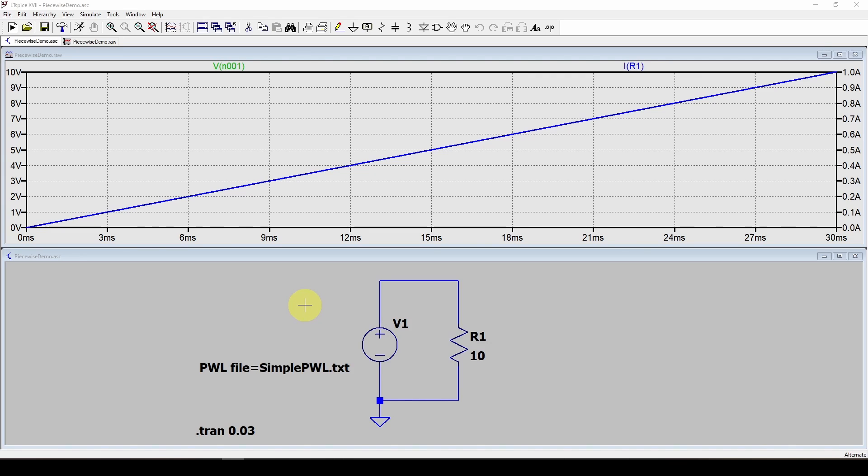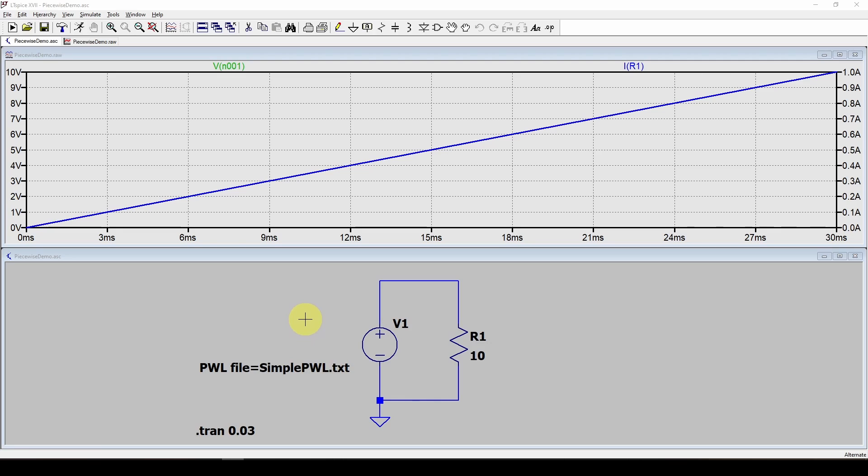In this video, previously we talked about plotting and sources in LT Spice. In this video, we're going to look at a specific source called a piecewise linear source, an unfortunate term.